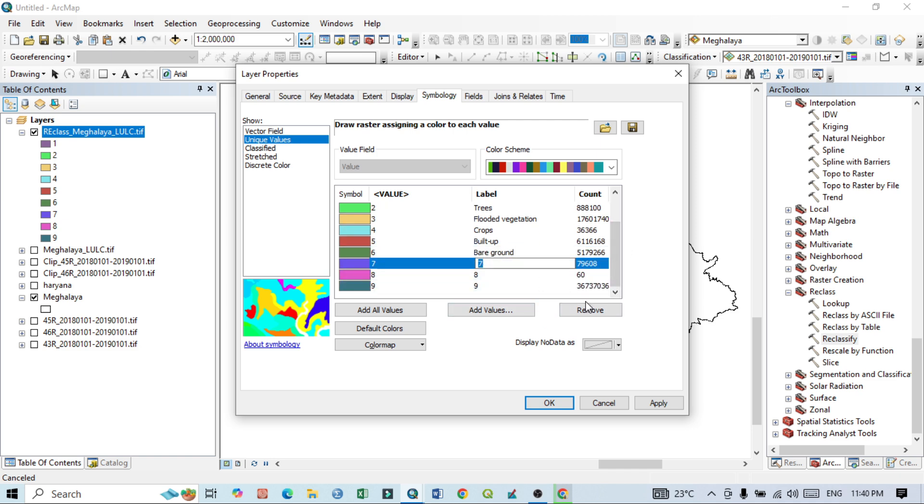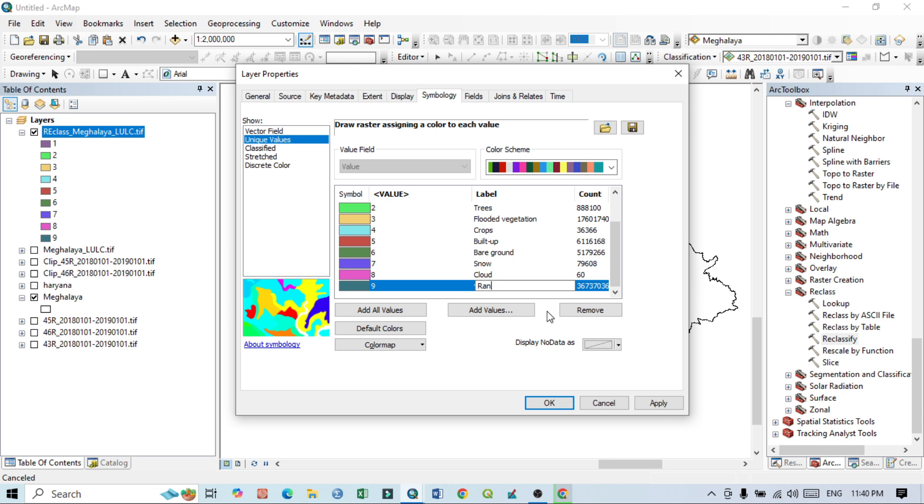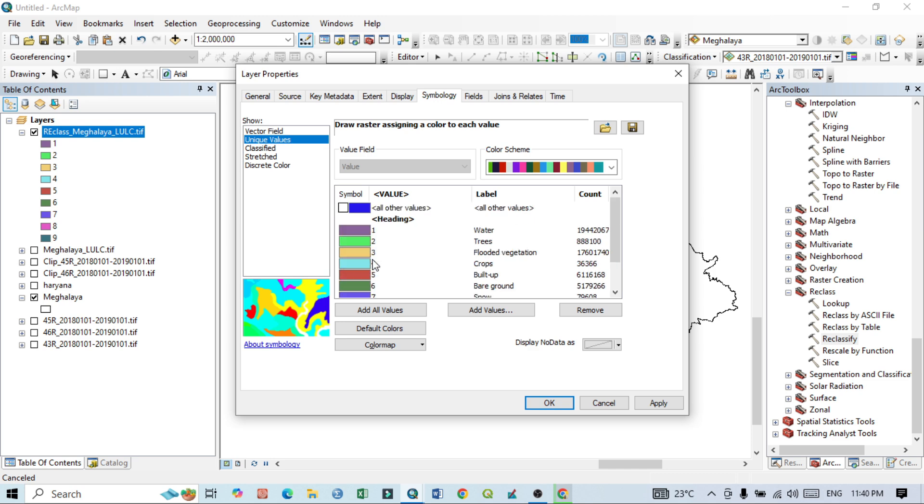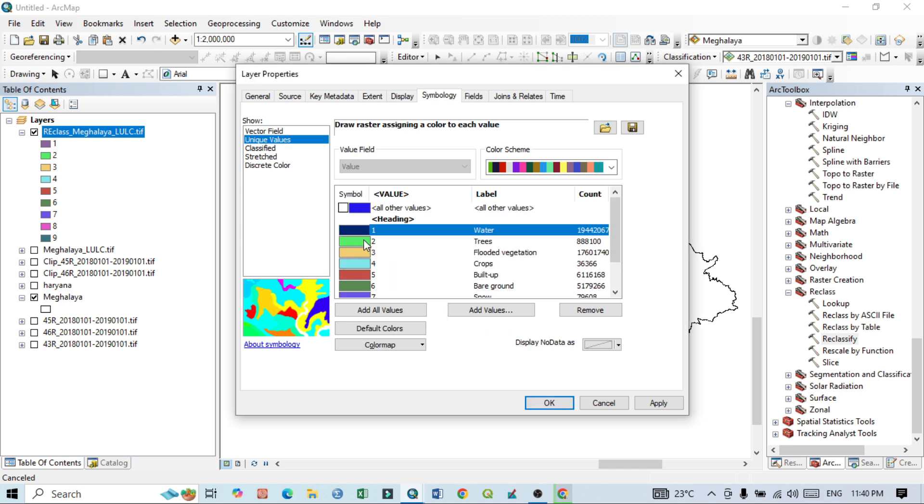Eighth class is cloud, and the ninth number class is rangeland, that means grassland. Then I can also assign colors. The first class is water, I'd like this.